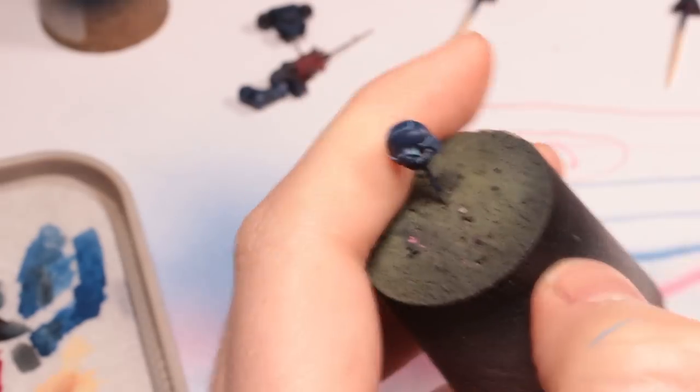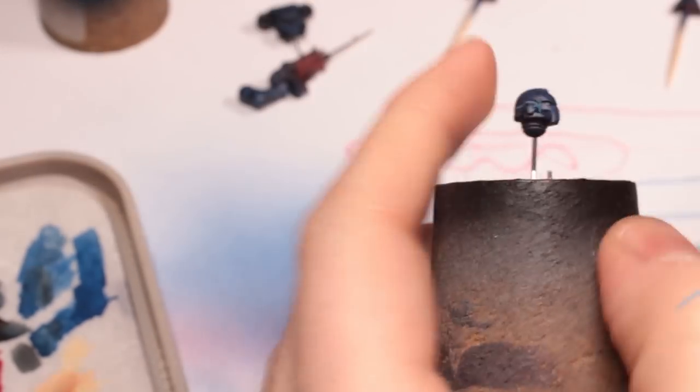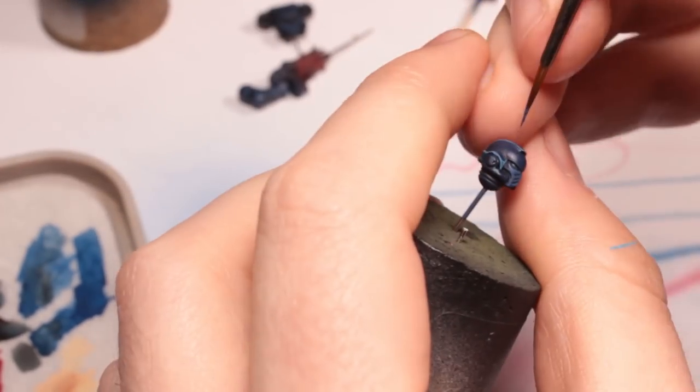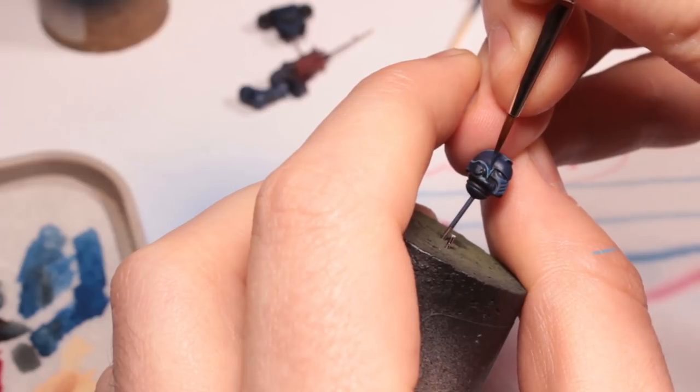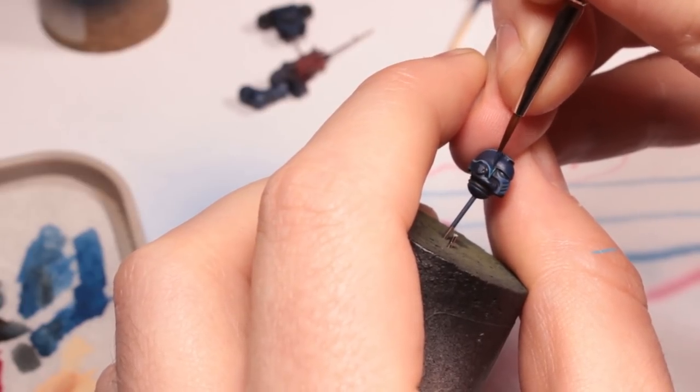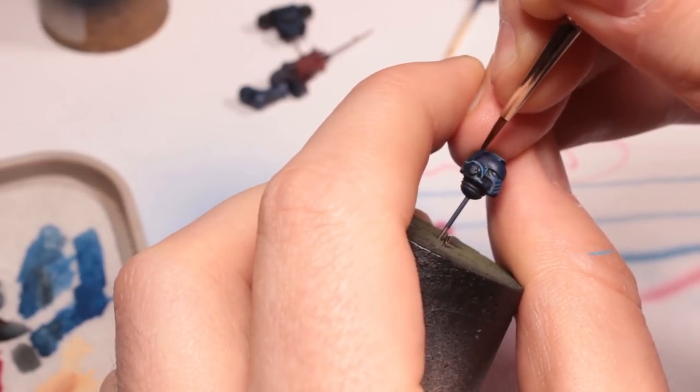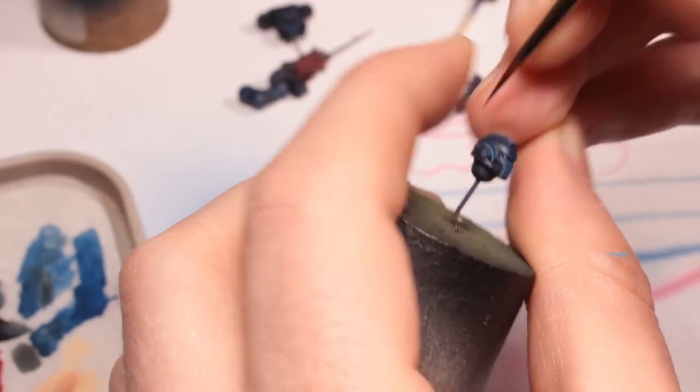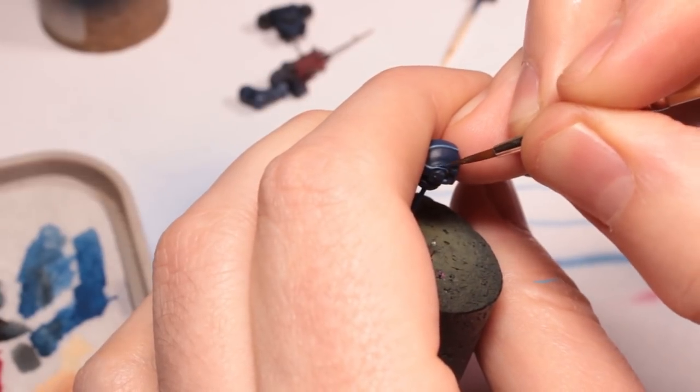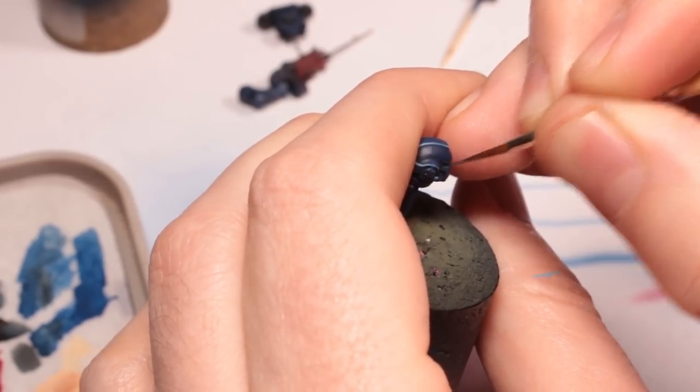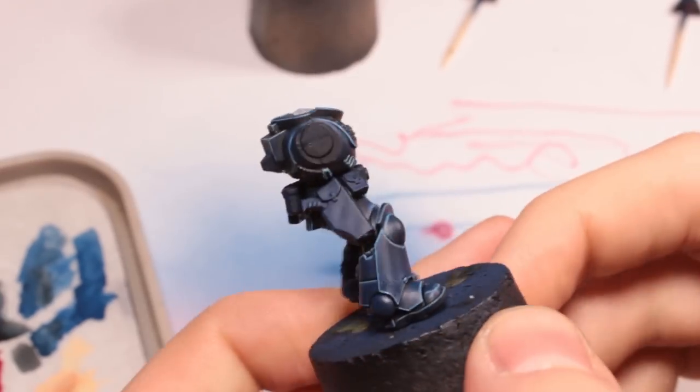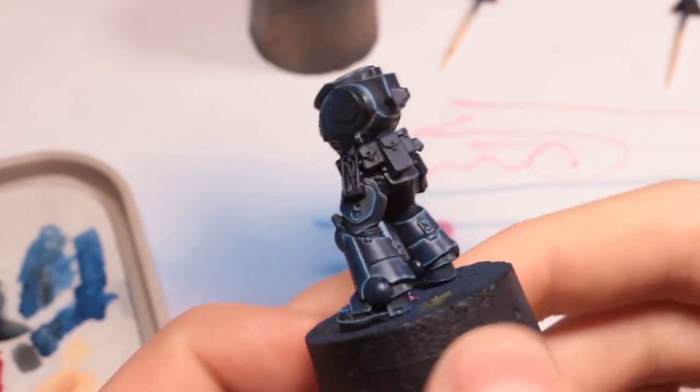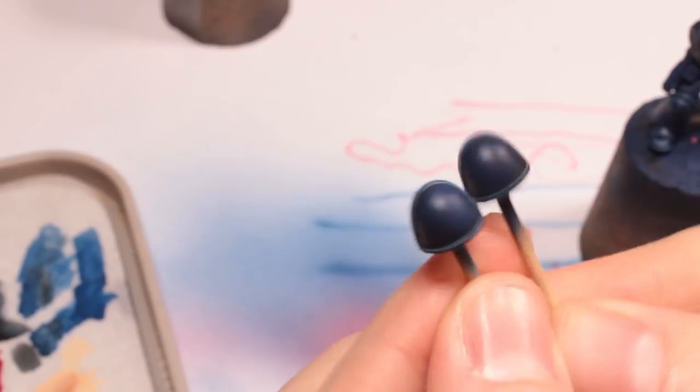Again, the little crest on the helmet can be a little tricky as well. It's all about trying to find the correct angle to paint these at but don't worry about it. If you make a mistake it's very easy to go back in with Kantor Blue and just tidy everything up afterwards as you can see I'm doing here. So when all of your edge highlights are complete it should look a bit like this. Don't forget to do the arms.